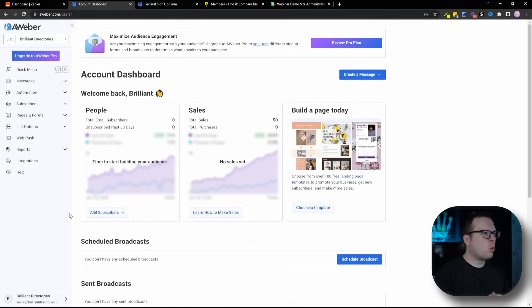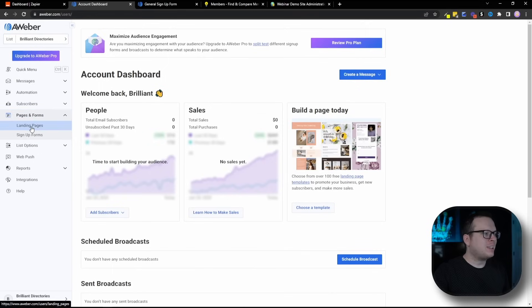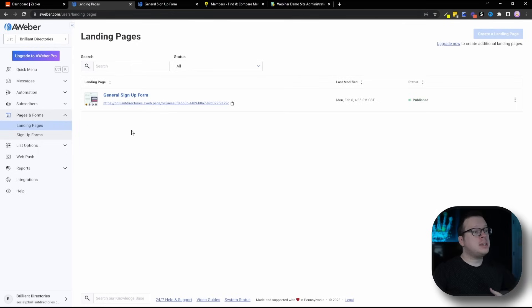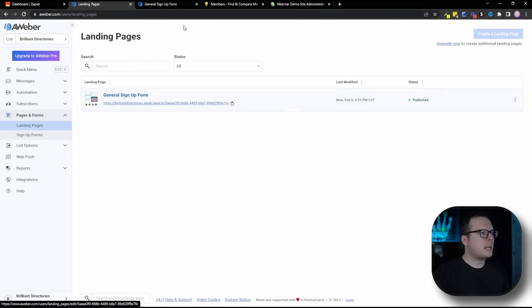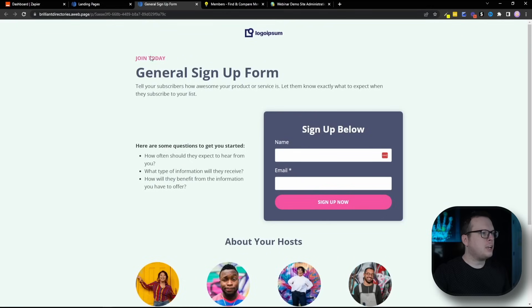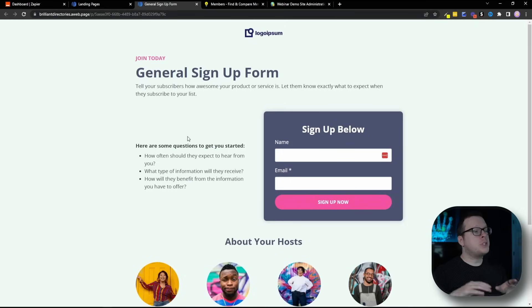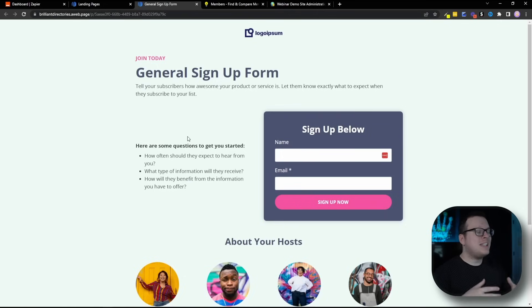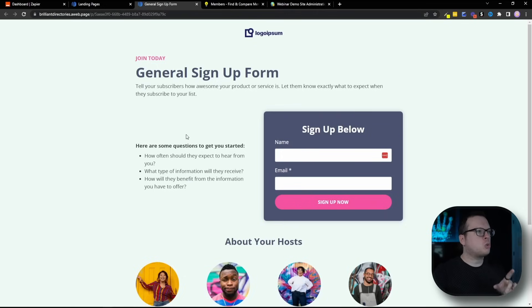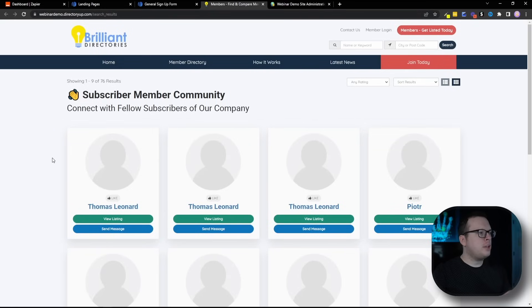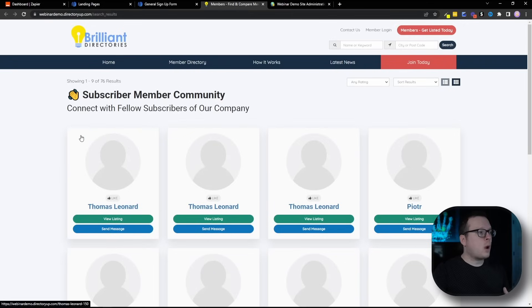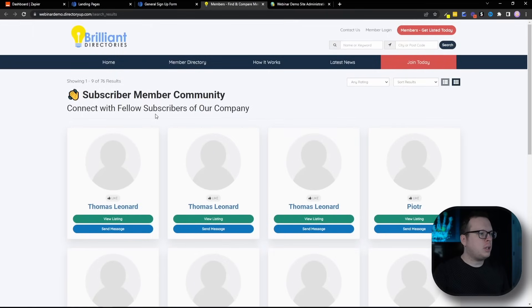All right. So here we are inside of our Aweber dashboard. If we go inside of pages and forms and landing pages, you can see that we've created a landing page called general signup form. And here is exactly what that looks like. So in this example, we are going to fill out the general signup form on our Aweber landing page, then we are going to automatically create a profile for that user inside of our subscriber community website, which is powered by Brilliant Directories. And here is a preview of what that subscriber community looks like. As you can see right now, we have about 76 different users inside of our community.